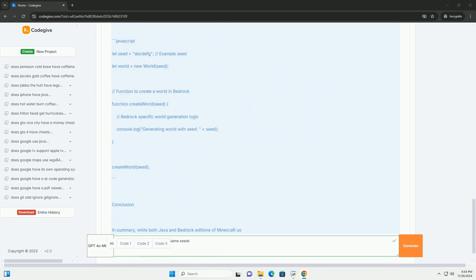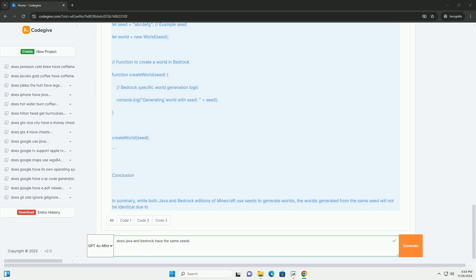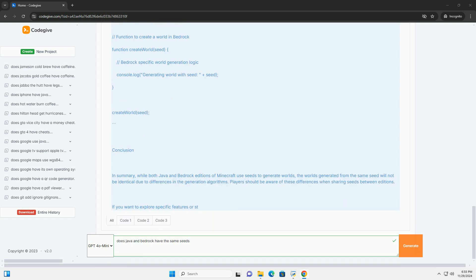Understanding Seeds in Minecraft. A seed in Minecraft is a string of characters, often alphanumeric, that is used to generate the world. When you create a new world, Minecraft uses the seed to determine the layout of the terrain, biomes, structures, and more.